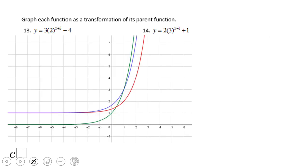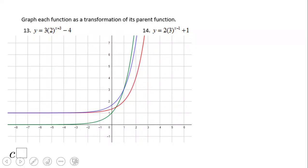For number 14, you can see three graphs: the parent graph (green), the red one which is moved one unit right and one unit up, and the blue one where the graph is bent because of the coefficient in front. If you enjoyed this video clip, don't forget to click the like button and come back to C Square for more math video clips. Thank you!